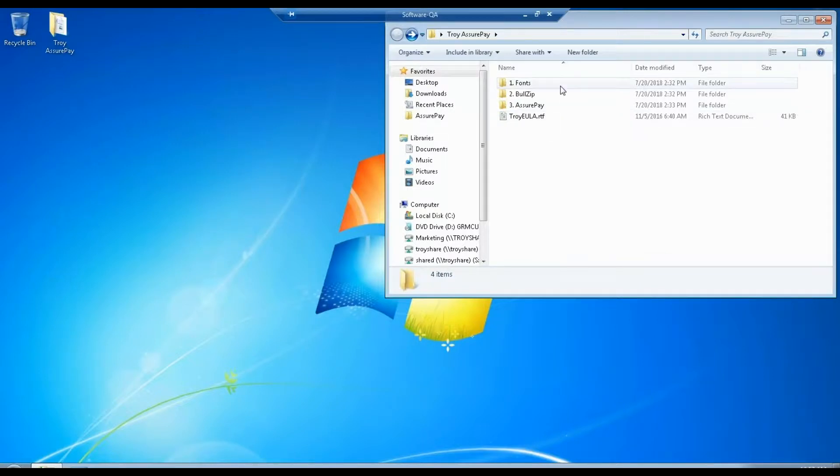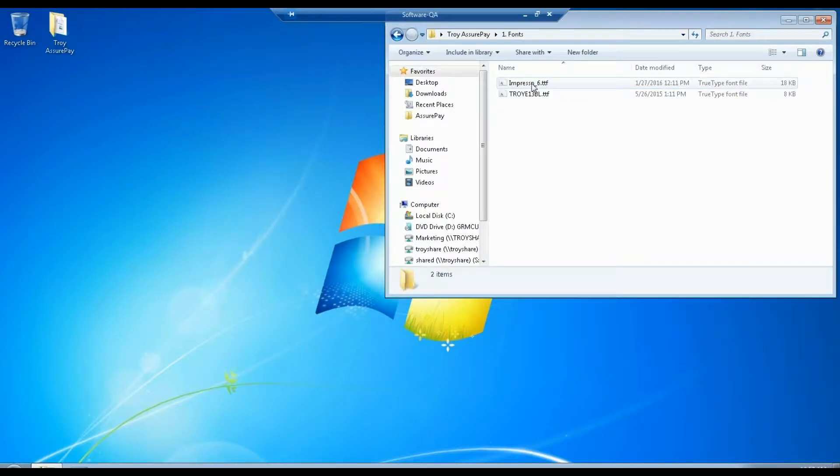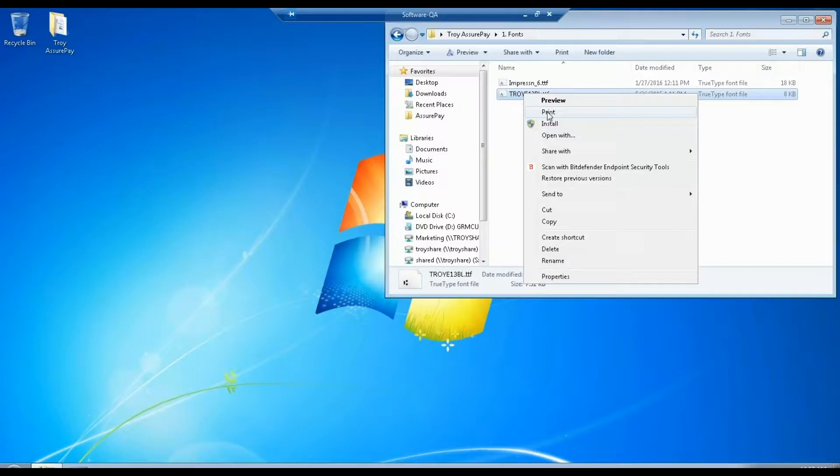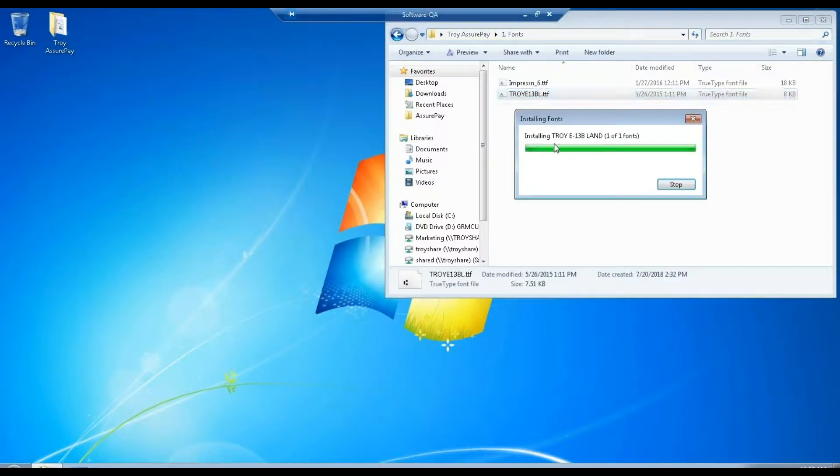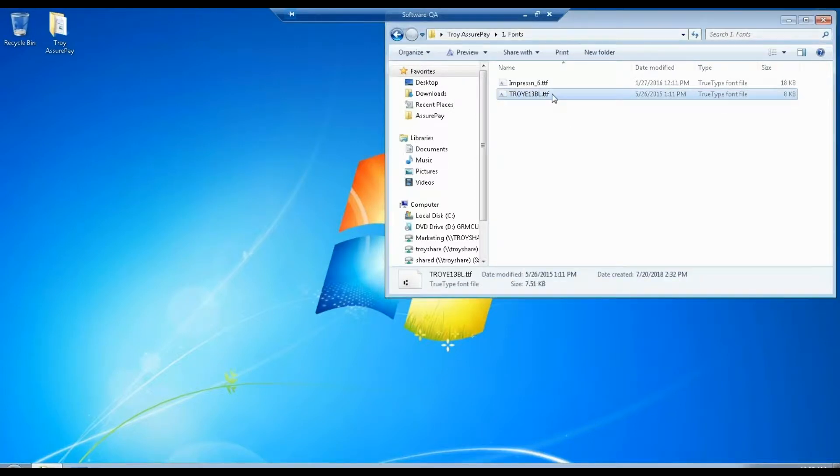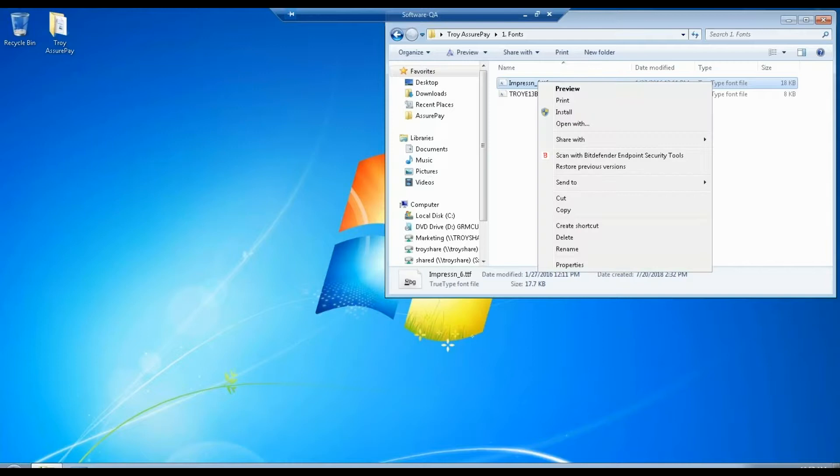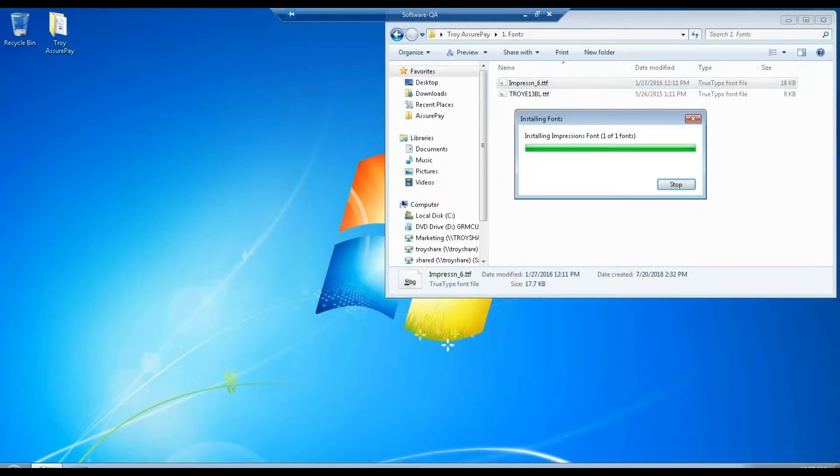We start going into our fonts folder, right clicking the fonts inside, and install. This will be the only pop-ups that happen. You may have one, two, or maybe even three fonts in here.